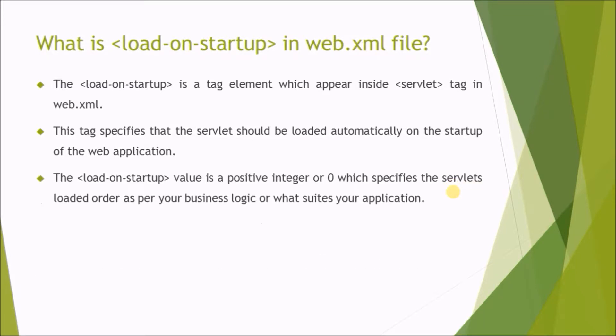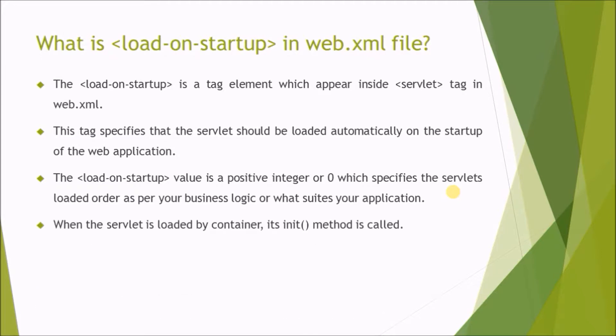The load-on-startup value is a positive integer or 0 which specifies the servlet's loaded order as per your business logic or what suits your application. When the servlet is loaded by the container, its init method is called.